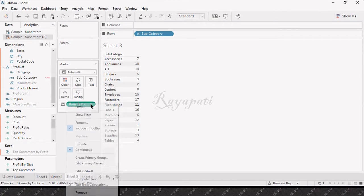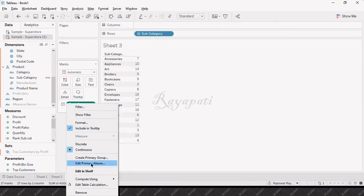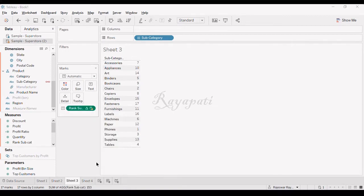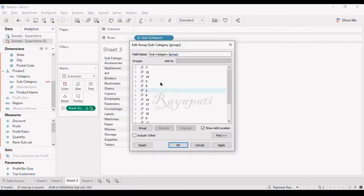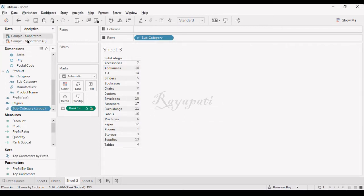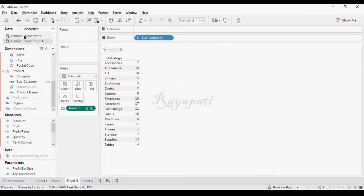In the blending, if you go here, you will have create primary group and edit primary aliases. I will take create primary group. There is a group that is being created. In the primary area, I am here in secondary data source and I say okay. Subcategory group, which is primary, is not present in secondary.